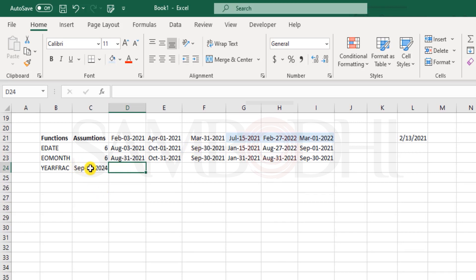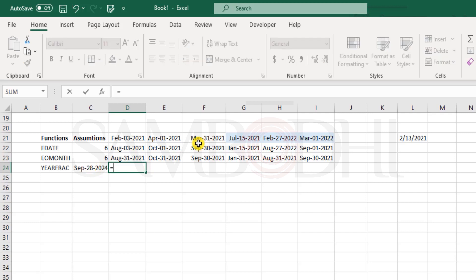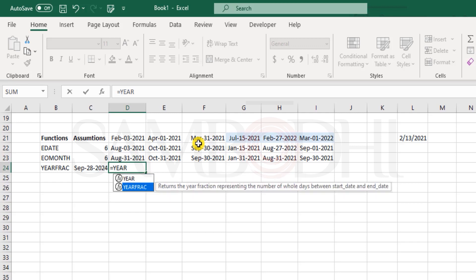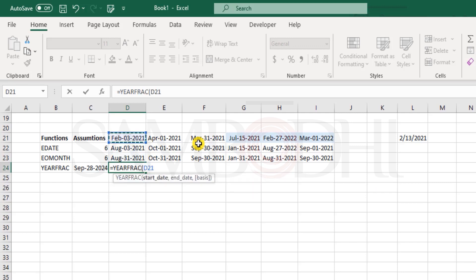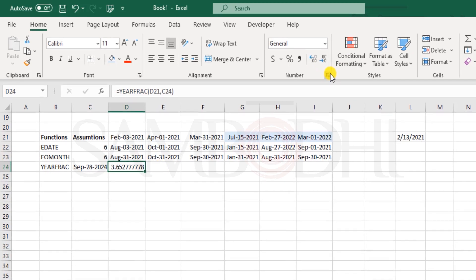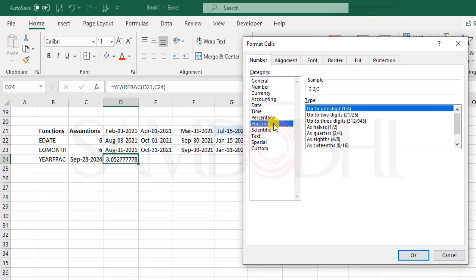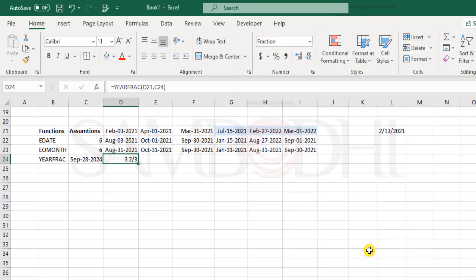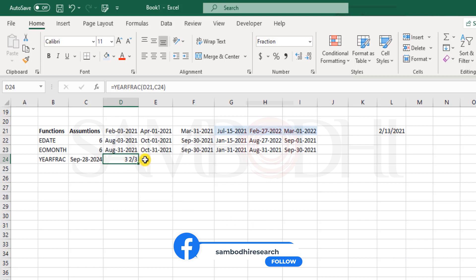Now, what does the YEARFRAC say? It tells you the difference between two dates, but in the form of a fraction, or a mixed fraction you can say. Okay, let me give you a quick example here. We say, YEARFRAC, start date is this, and end date is this. You can ignore the basis for now. You see, it's 3.65, that means more than 3.5 years from February 3rd, 2021 to September 28, 2024. It's over 3.5 years. Now if I were to put this in a fraction format, I can have something like this, up to 2 digits, or 1 digit. So that's 3 years and 2 thirds of a year.